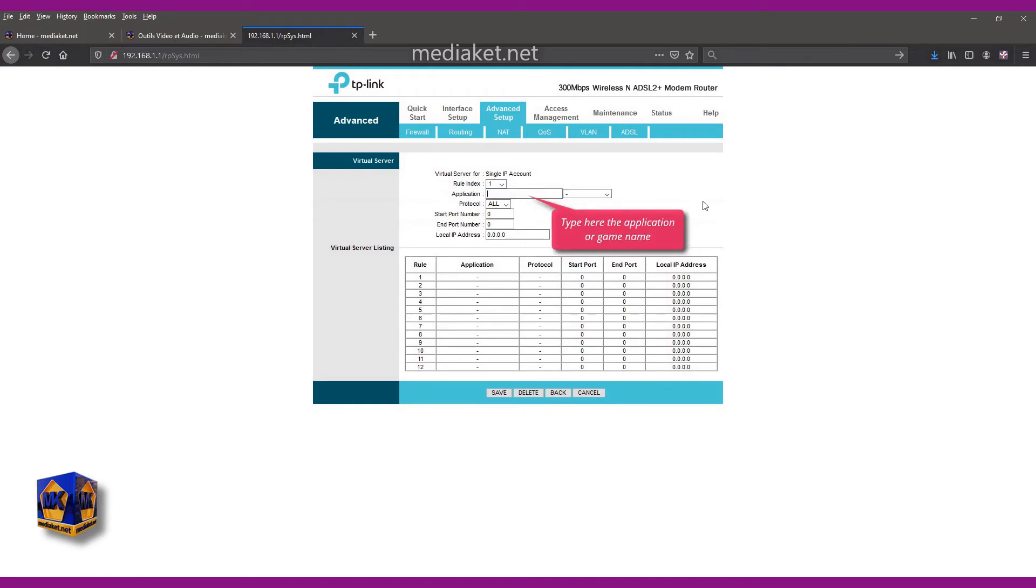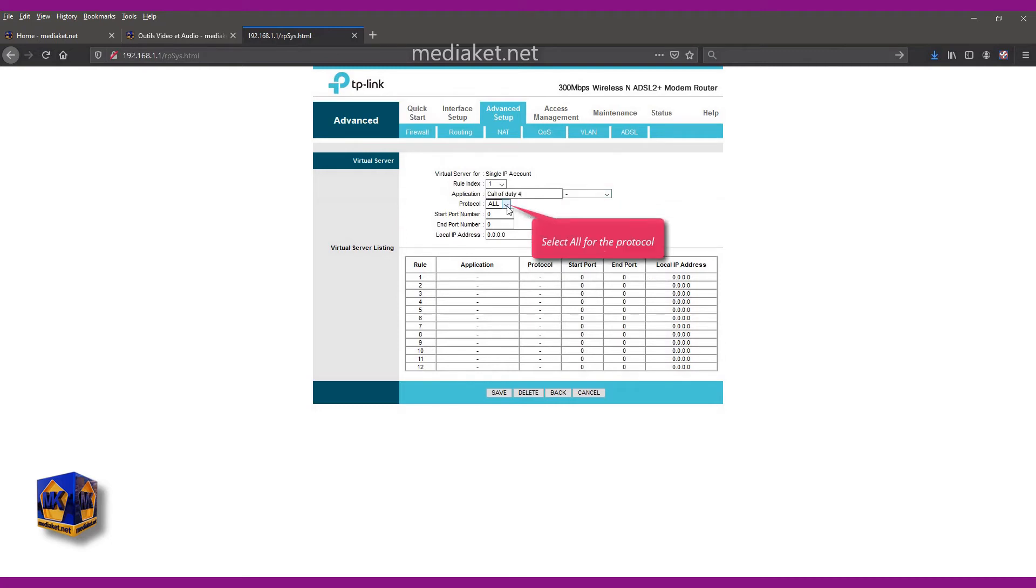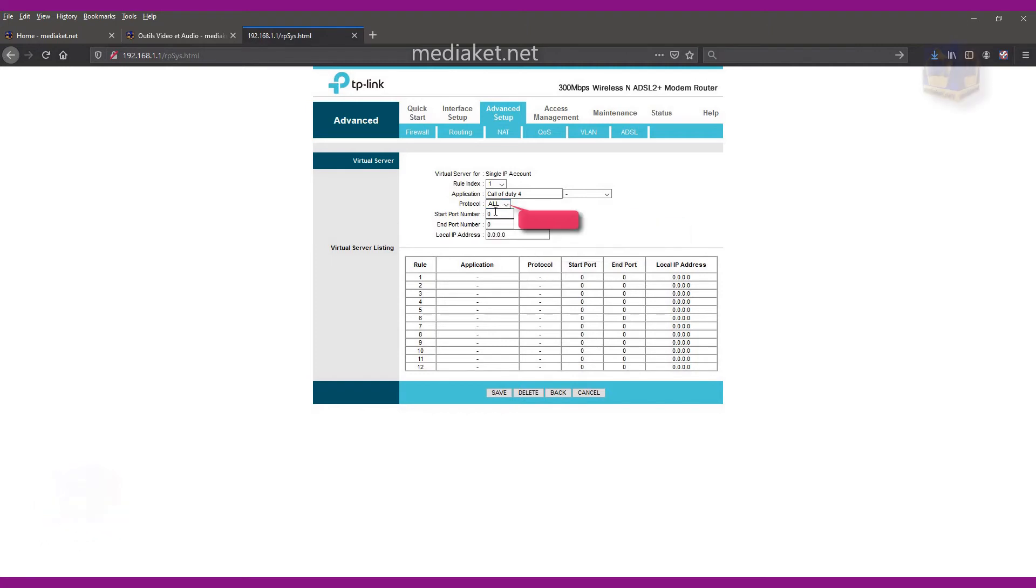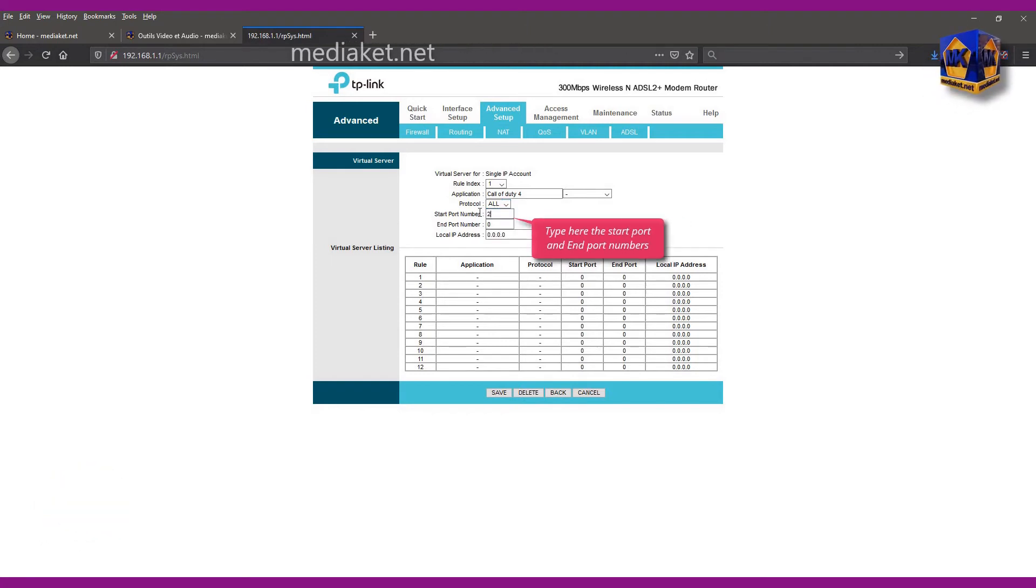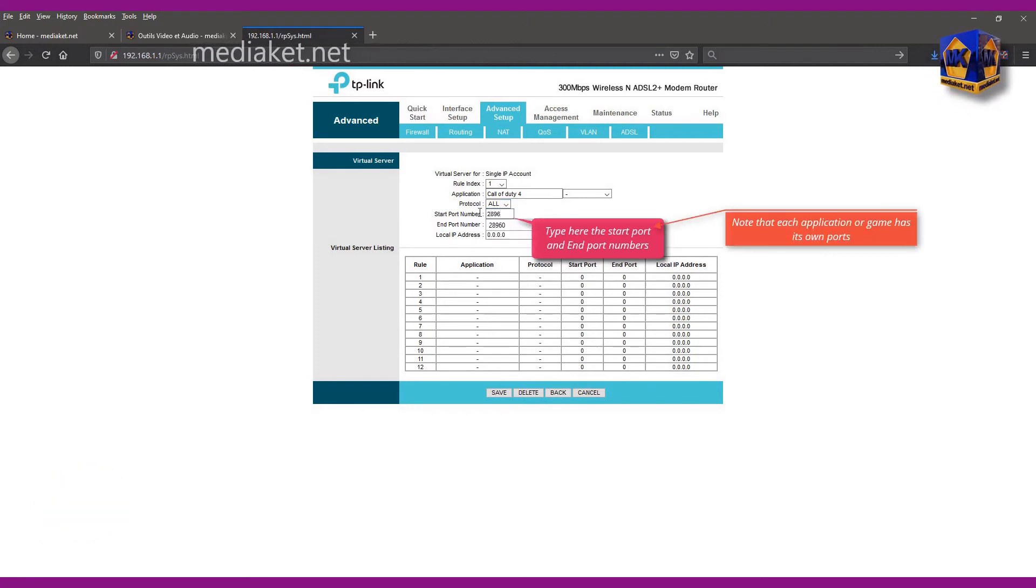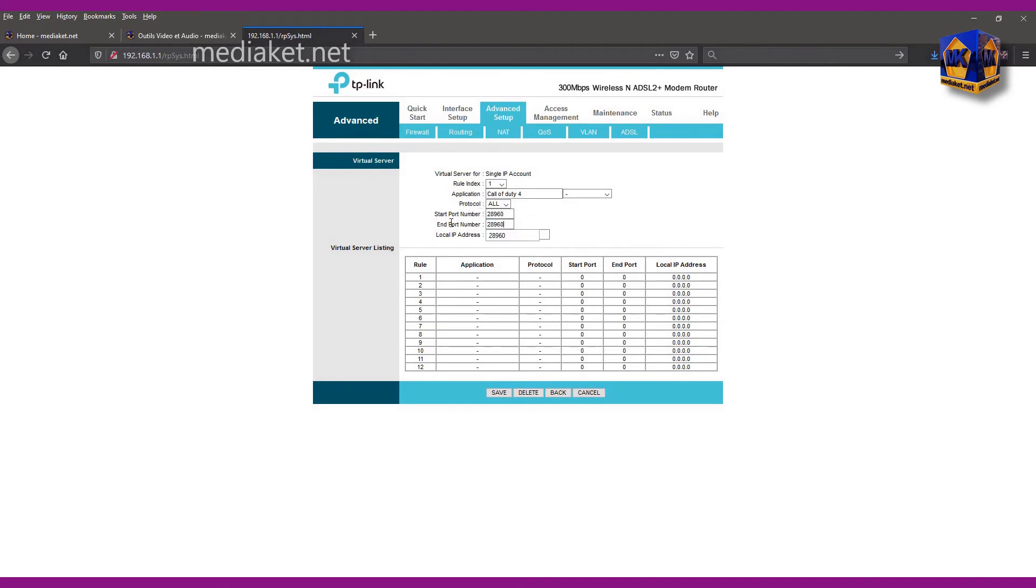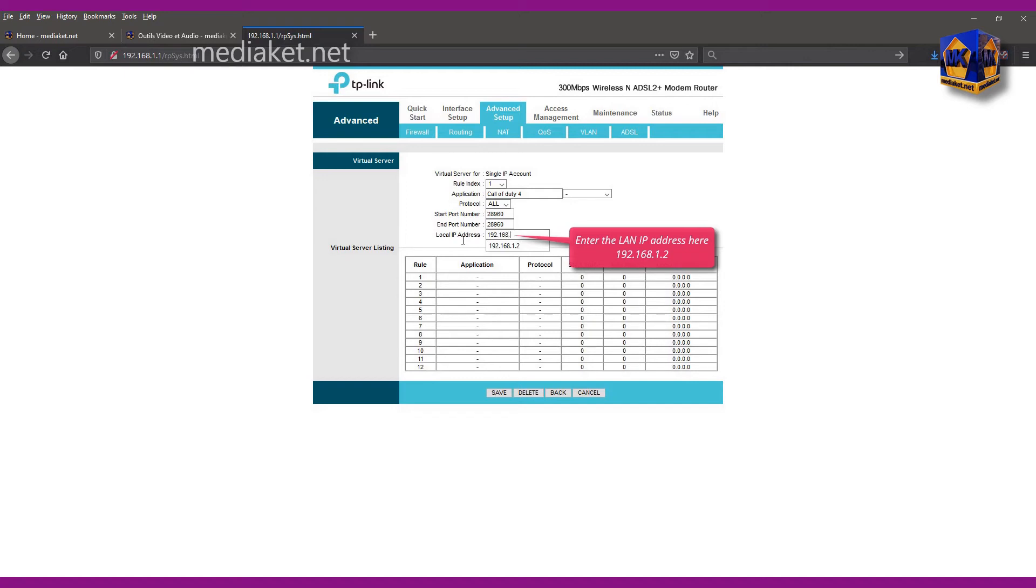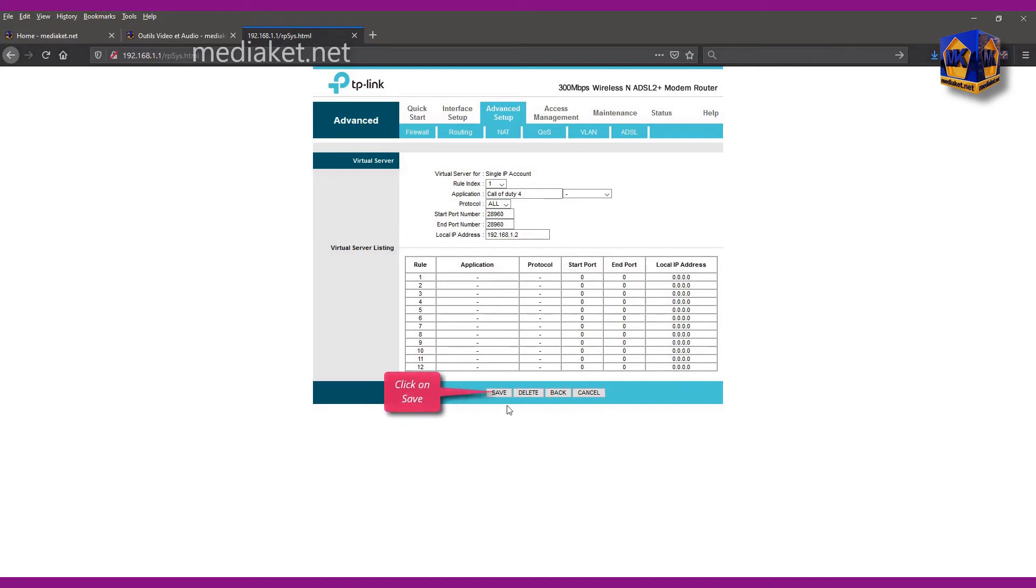Type here the application or game name. Select all for the TCP and UDP protocol. Type here the start port and end port numbers. Note that each application or game has its own ports. Enter here the local area network IP address. Click on save to add the application.